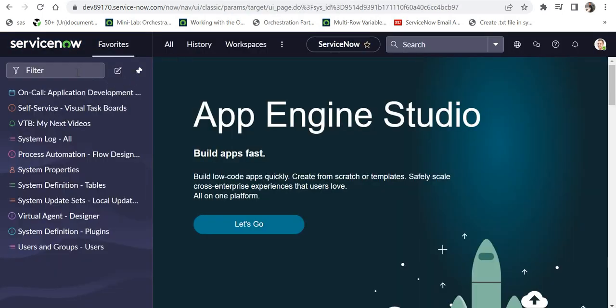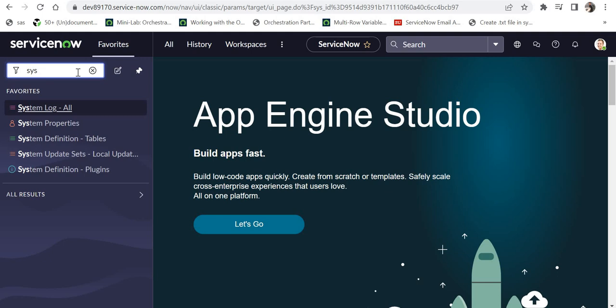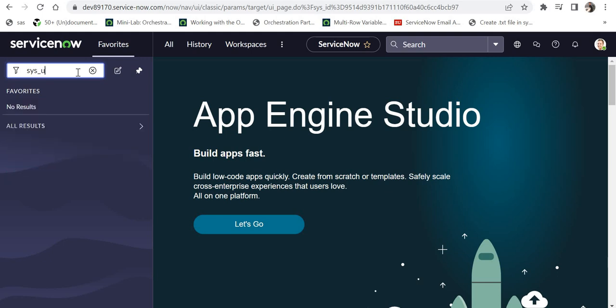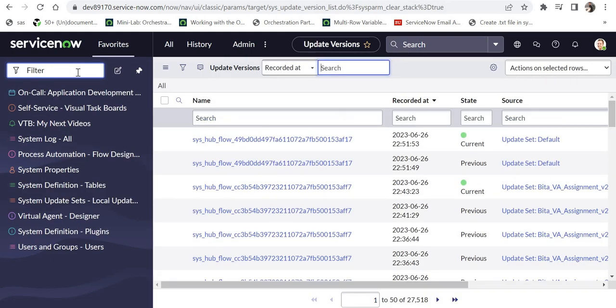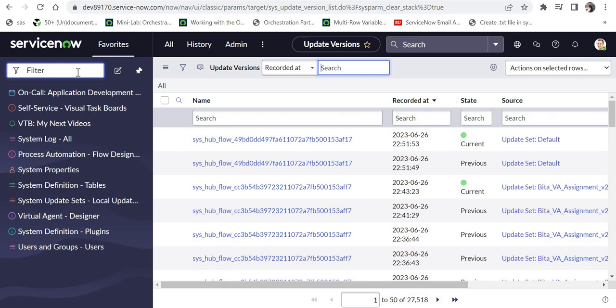So for that, instead of making changes into the flow and removing that log, what I will do is I will go into my ServiceNow instance. I will search for a table called sys_update_version.list. I will open this list. So this table stores all the versions of your flow. For example, if your flow has 10 versions, it will store all 10 versions of your flow and you can revert to any one of them at any point of time. That's the beauty of the Flow Designer.